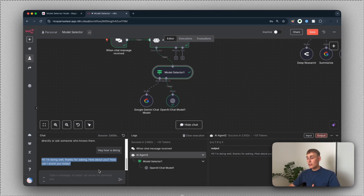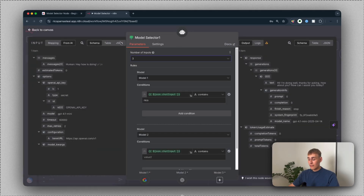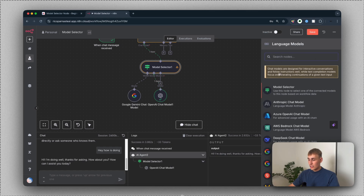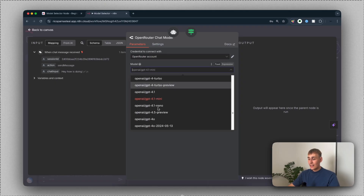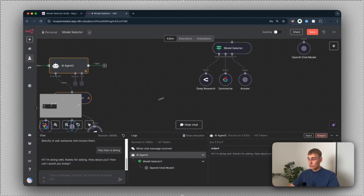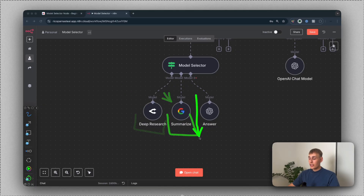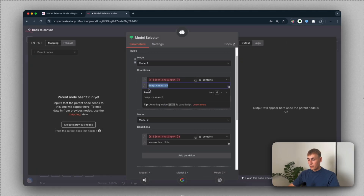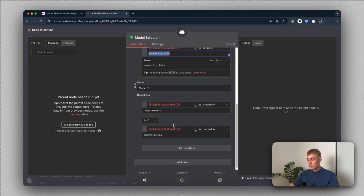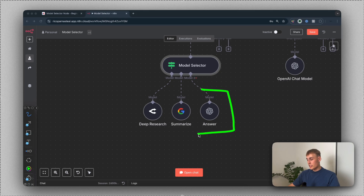As you can see, you can use different chat models and add up to 10. For example, you can add OpenRouter or Perplexity for deep research. In my example here, I'm using Perplexity for deep research, Google Gemini for summarization, and ChatGPT to answer all other questions. Opening the model selector, you can see: deep research goes here, summaries go here, and all other questions are answered by ChatGPT.